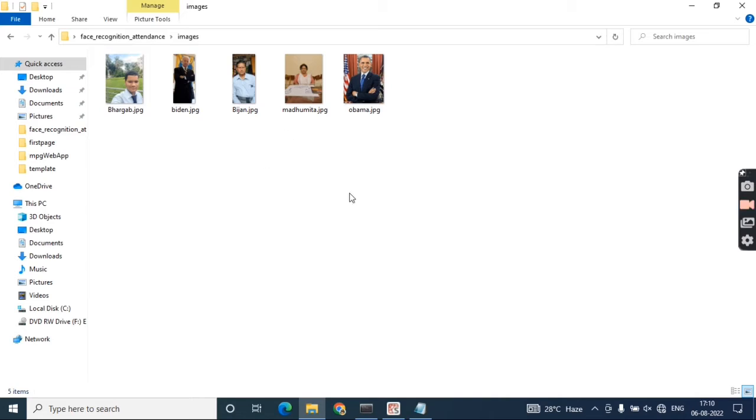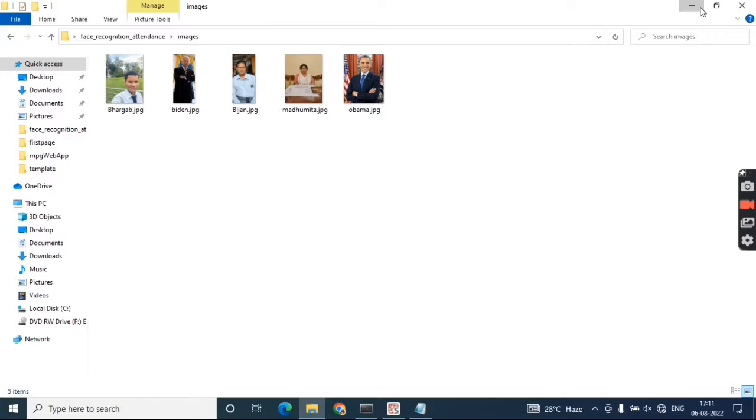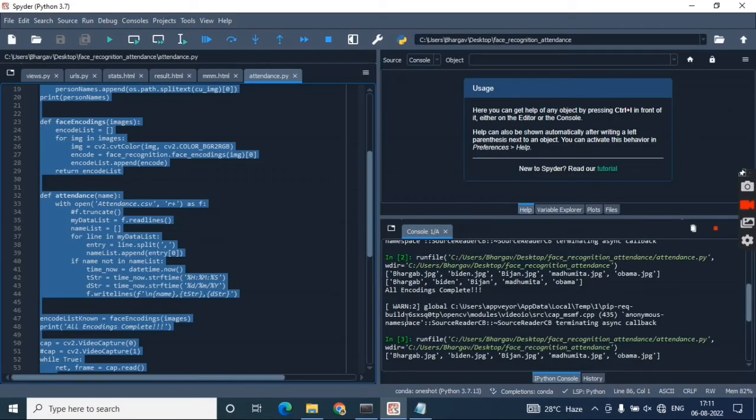My project will try to detect these faces only. It will not detect anybody whose picture is not given under this folder. This is the main working principle of our project.